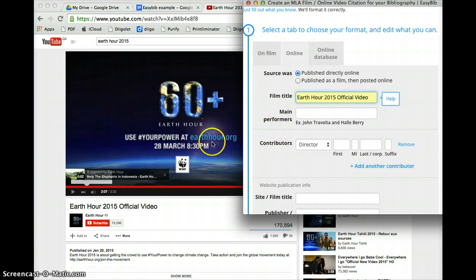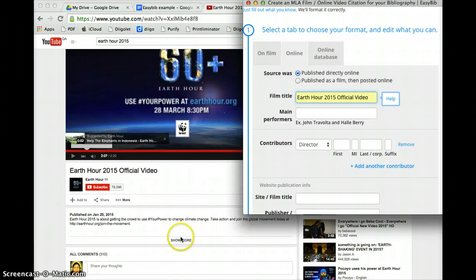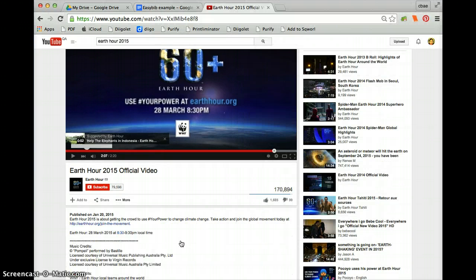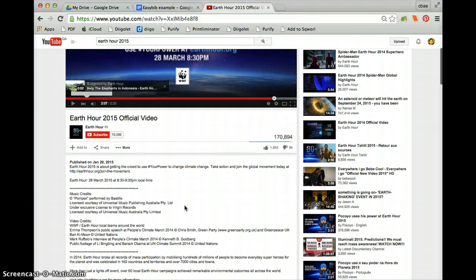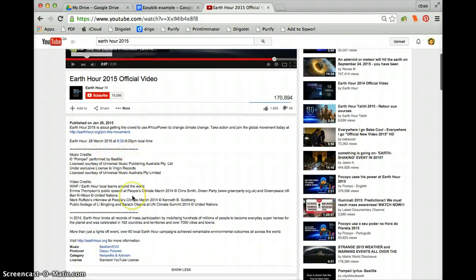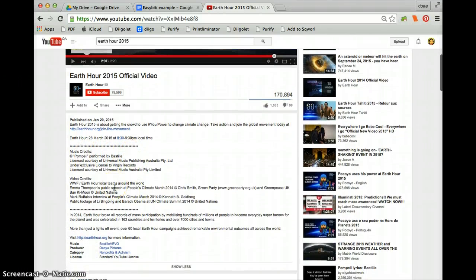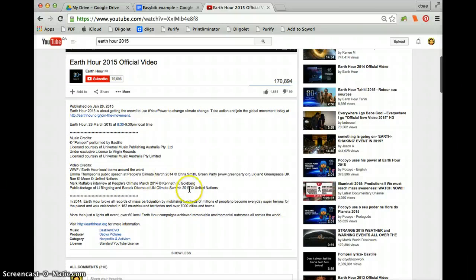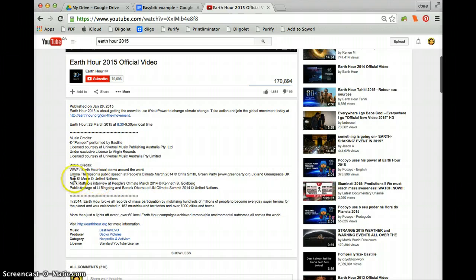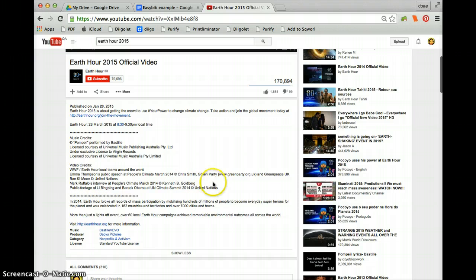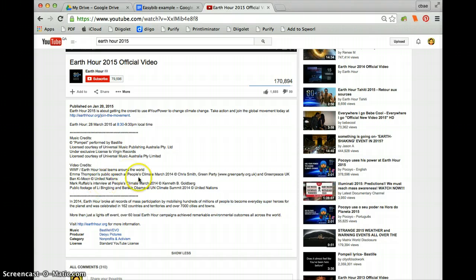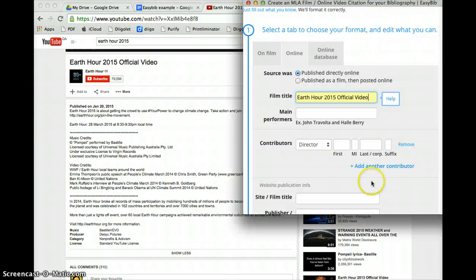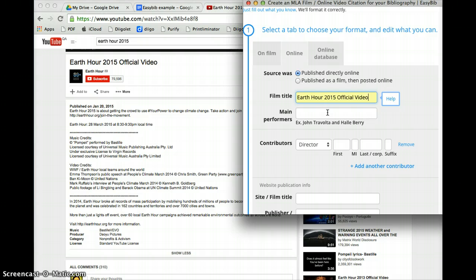Now main performers. Now it doesn't actually show you who is performing in this video. It has the music credits and the video credit. And it does tell you a little snippets of different people. So you can definitely put in the name of Emma Thompson who's an actress. You can put Chris Smith. He's from the Green Party in UK. Someone for Greenpeace. You've got Ban Ki-moon who is a representative of the United Nations. You can put one of those things in, but because it's not a main performer we're going to leave that blank at the moment.